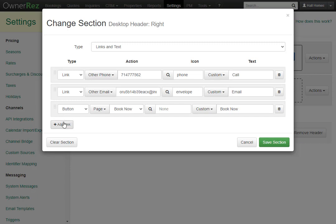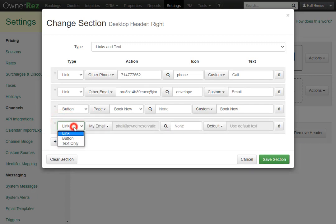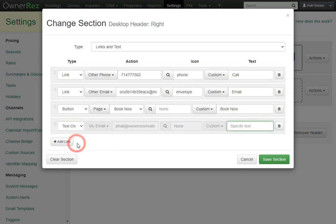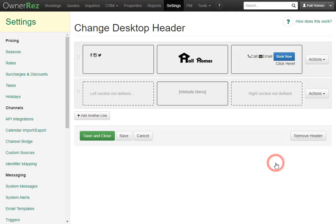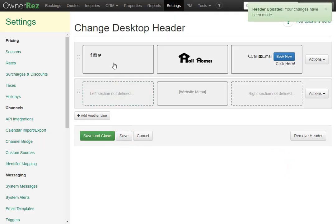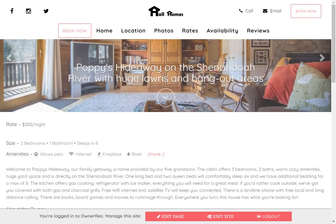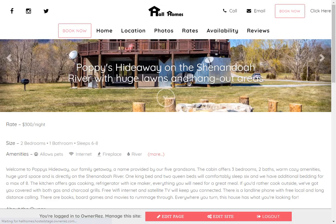Let's go ahead and add another box. Here you can select Link, Button, or Text Only. Let's go ahead and set Text Only, and we'll just say 'Click Here.' Now we'll go ahead and click Save, and then click Save again to apply the changes. Now if we go back to our hosted website and refresh the page, we'll see there's text next to Book Now that says 'Click Here.'